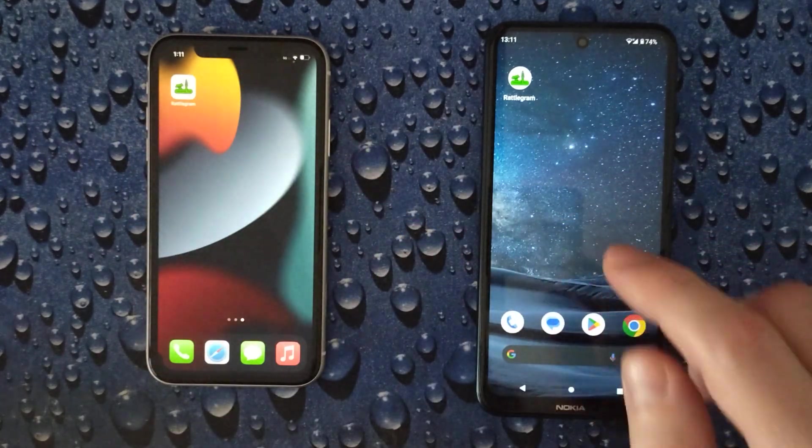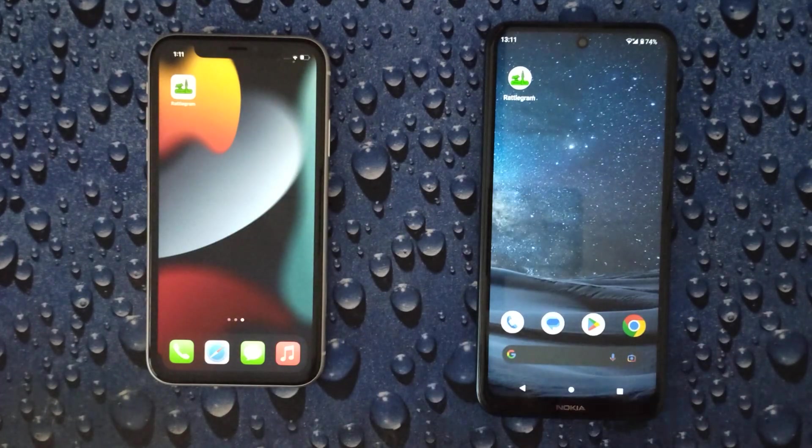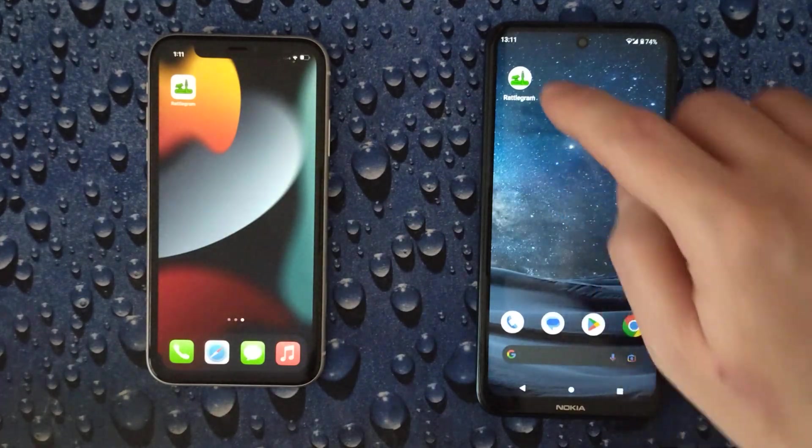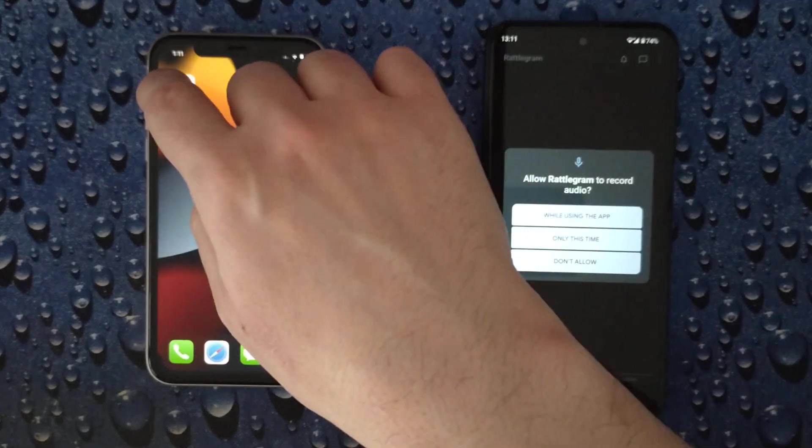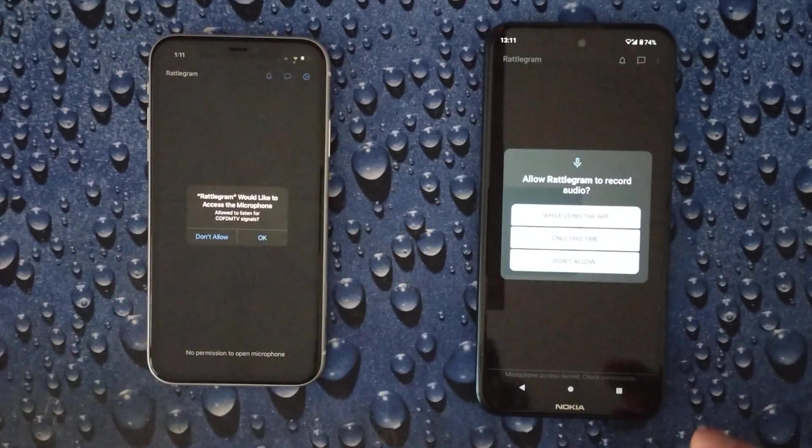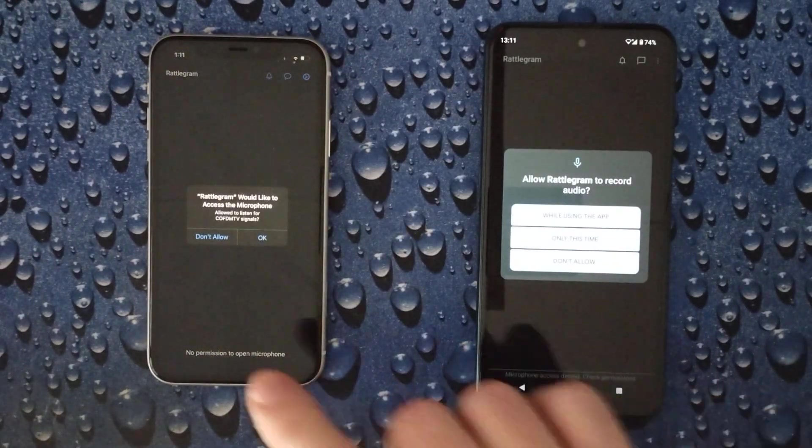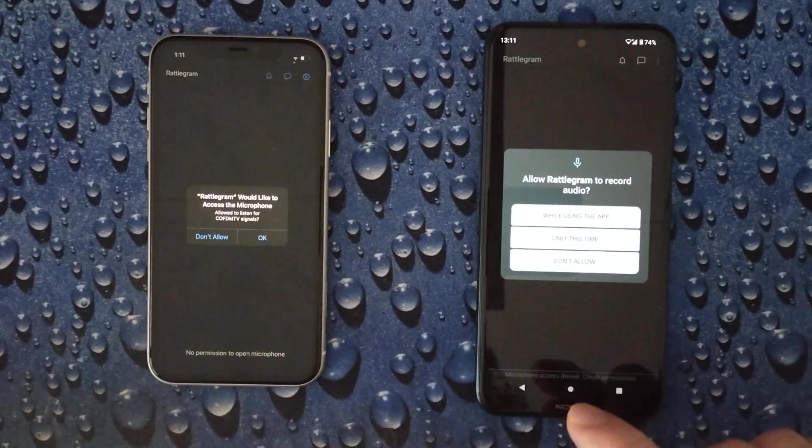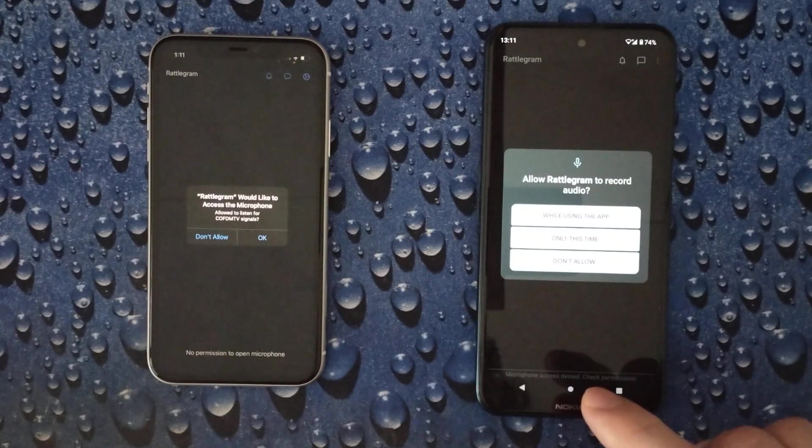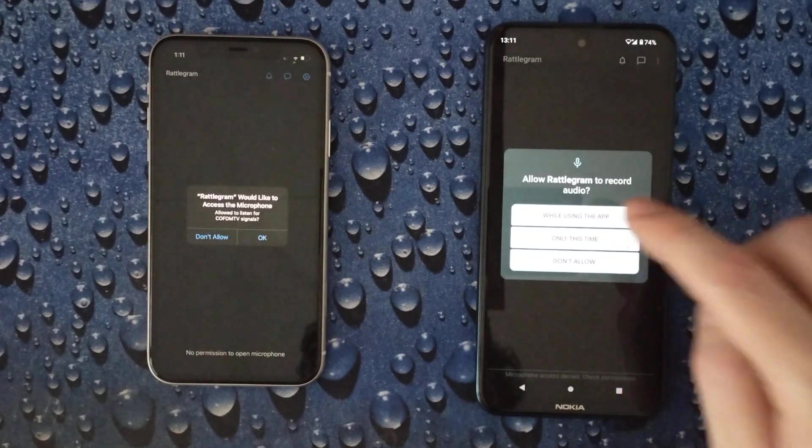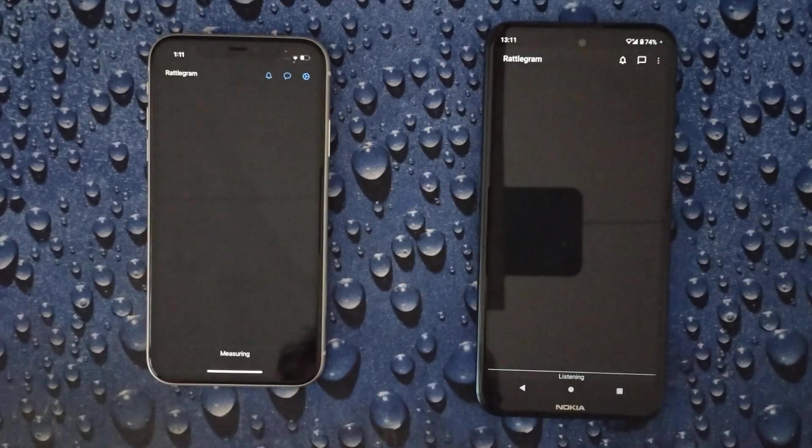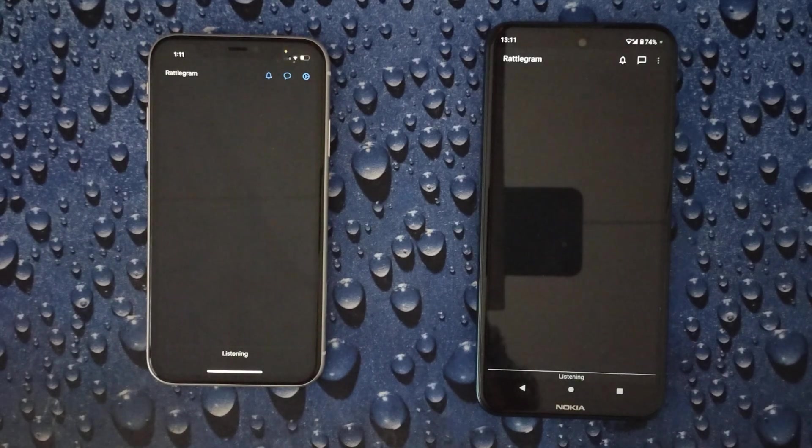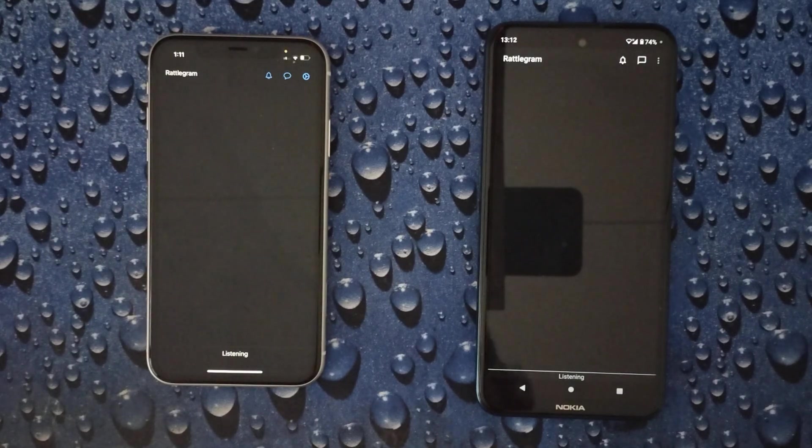Also the opposite way around works. Let's start Rattlegram. In order for this to work, Rattlegram needs access to the microphone, so let's allow that. Now Rattlegram is ready to receive.